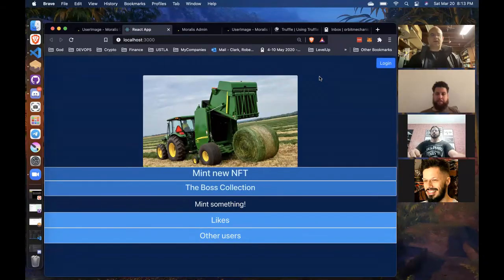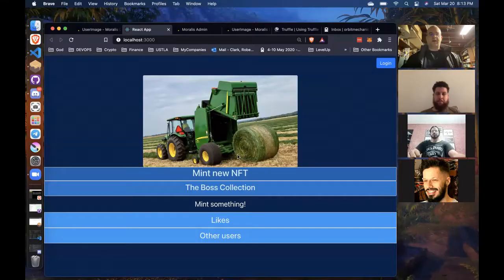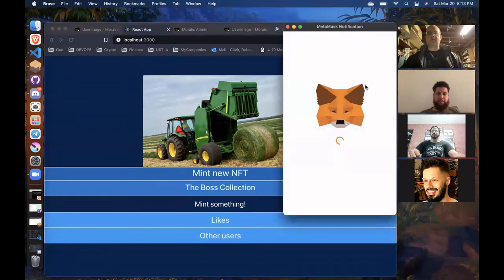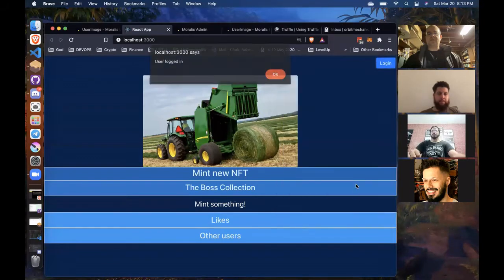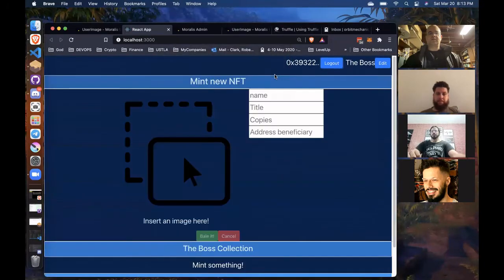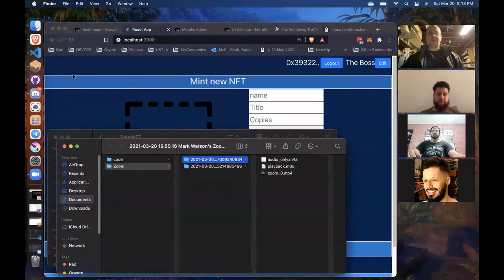So here we are at the front page of our DApp. Got our icon here. These sections are collapsed. I'm going to log in — it's going to require me to sign a signature — and we'll open up the Mint section.